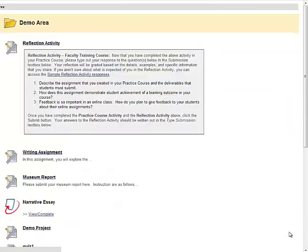So at this point, my assignment has been successfully submitted. Clicking the OK button brings me back to the previous screen. That's how to submit a Blackboard assignment as a student.